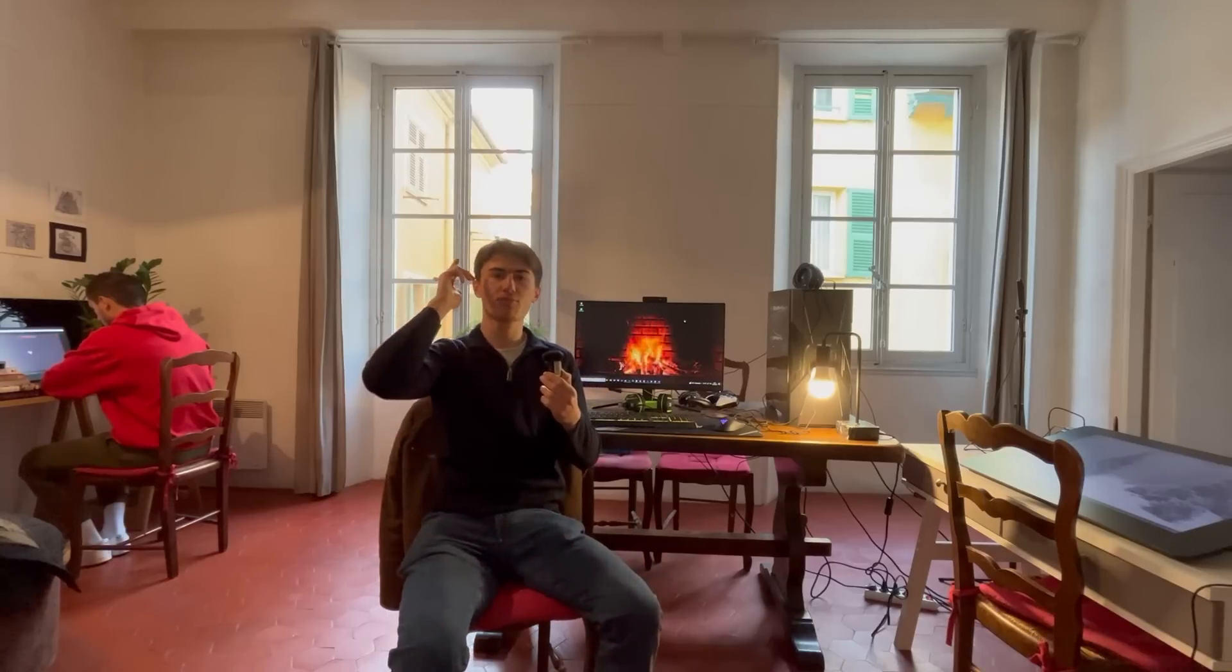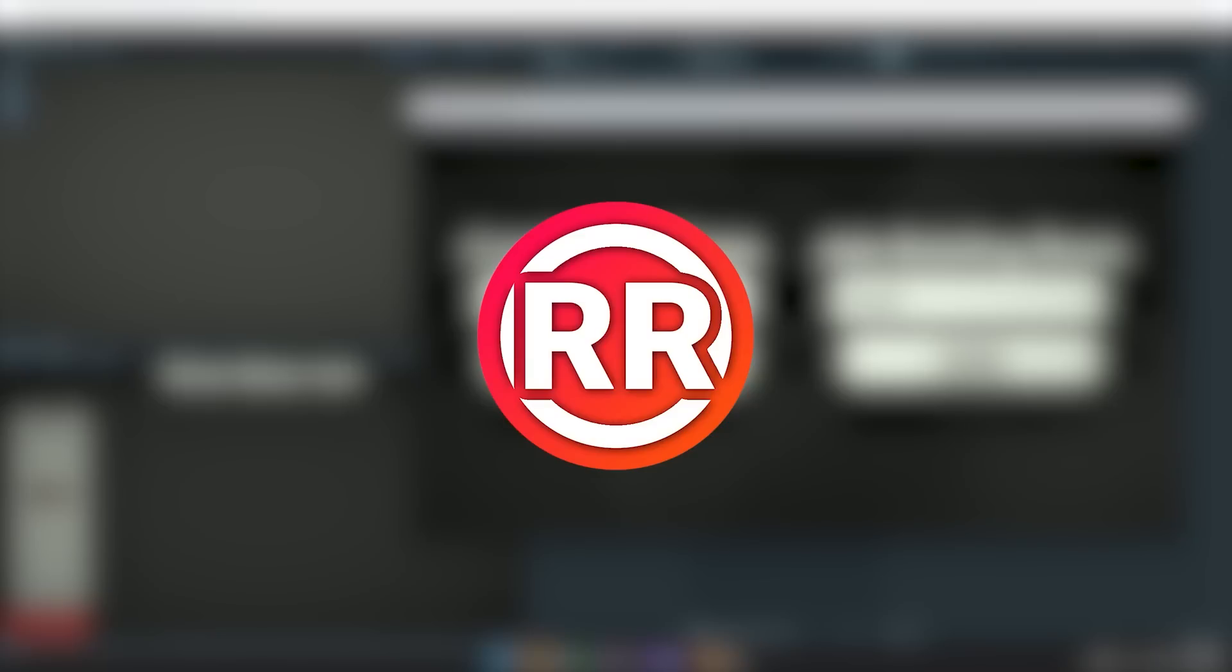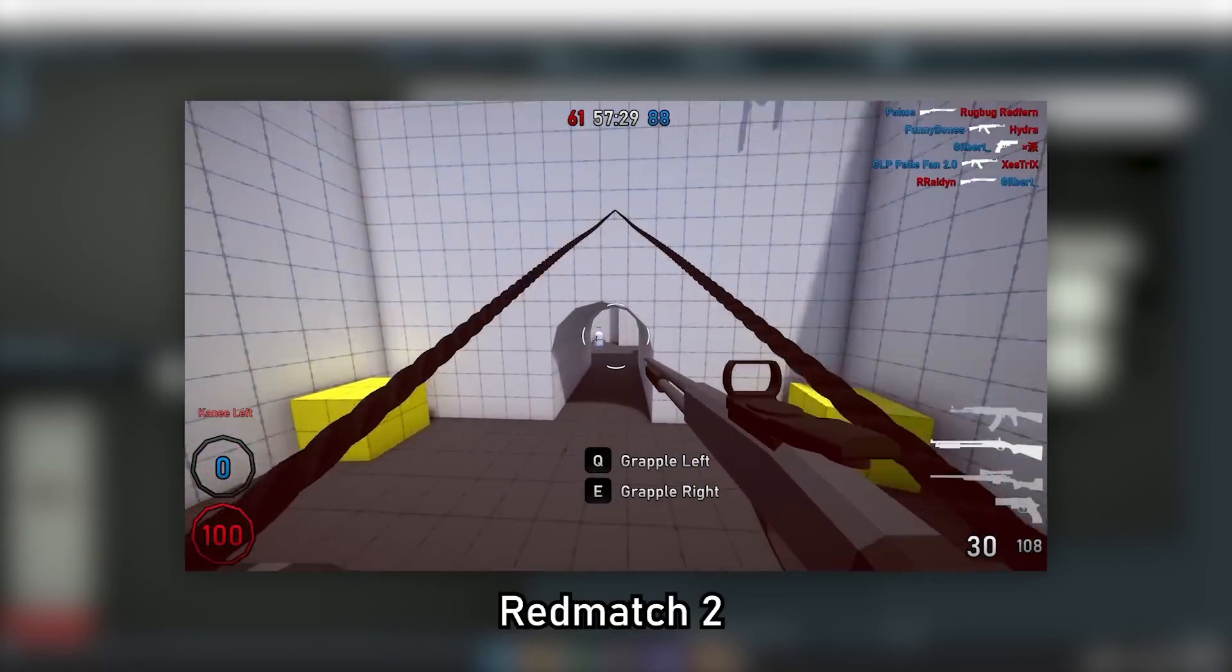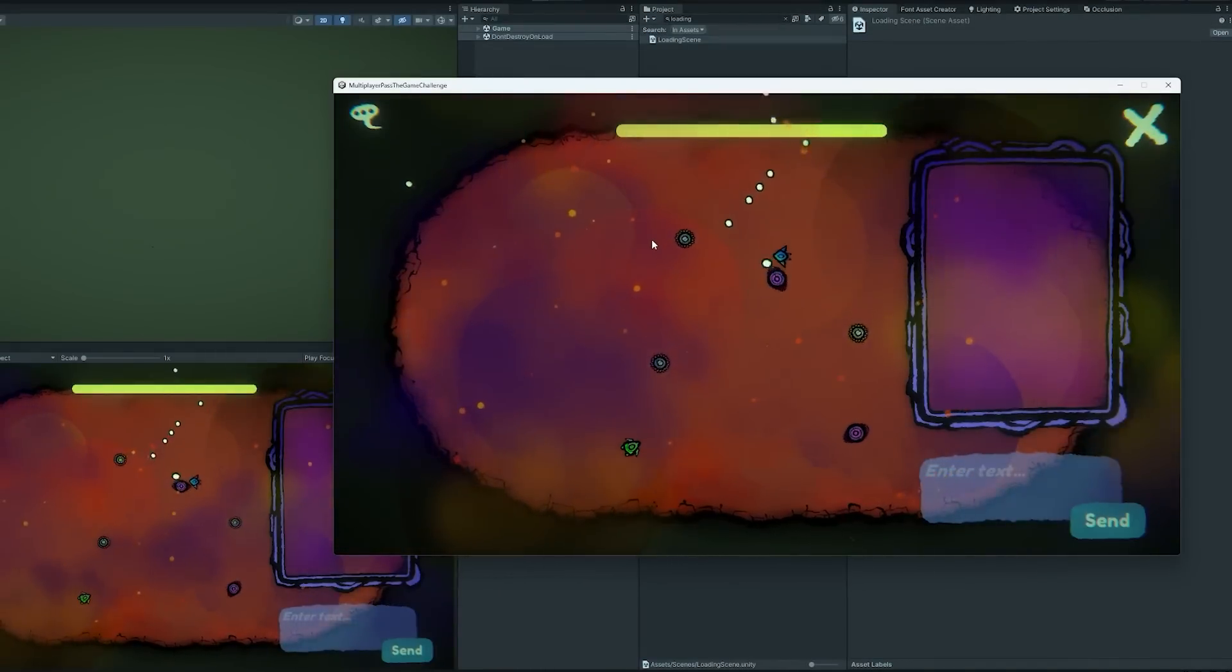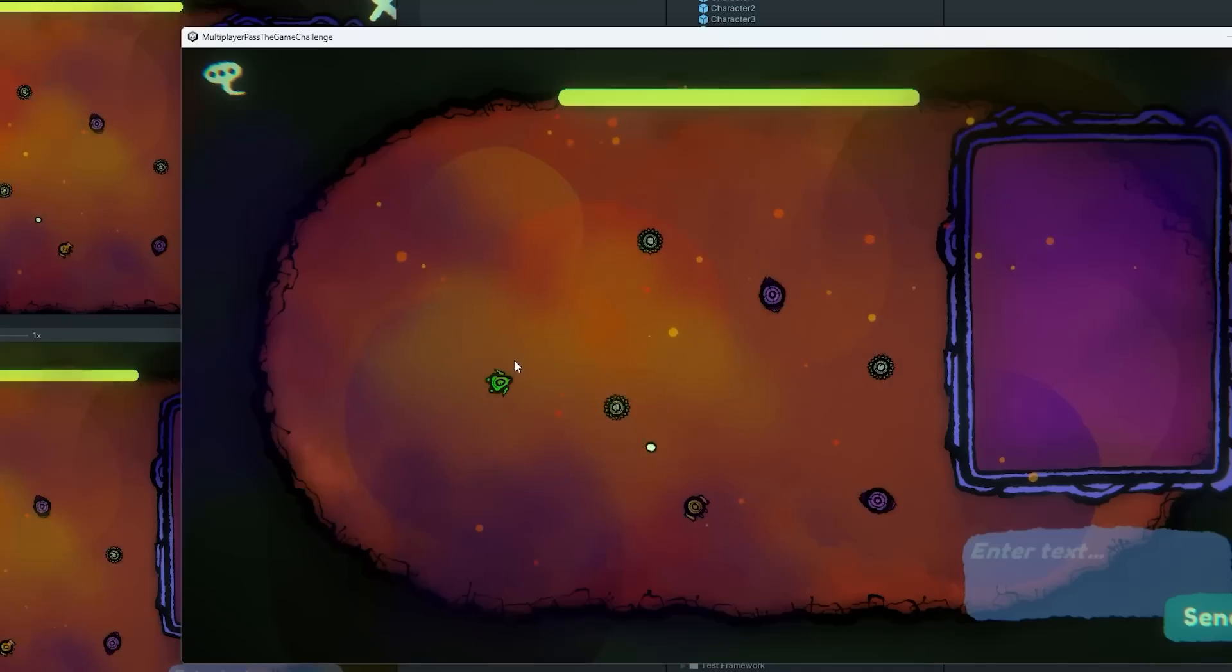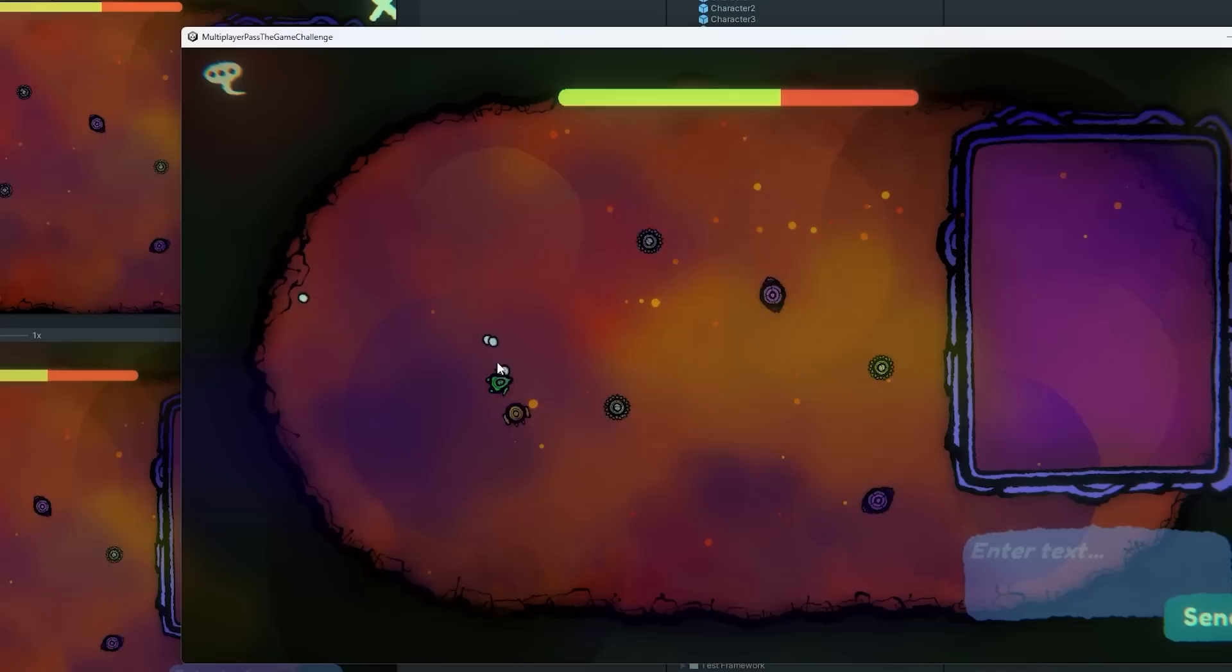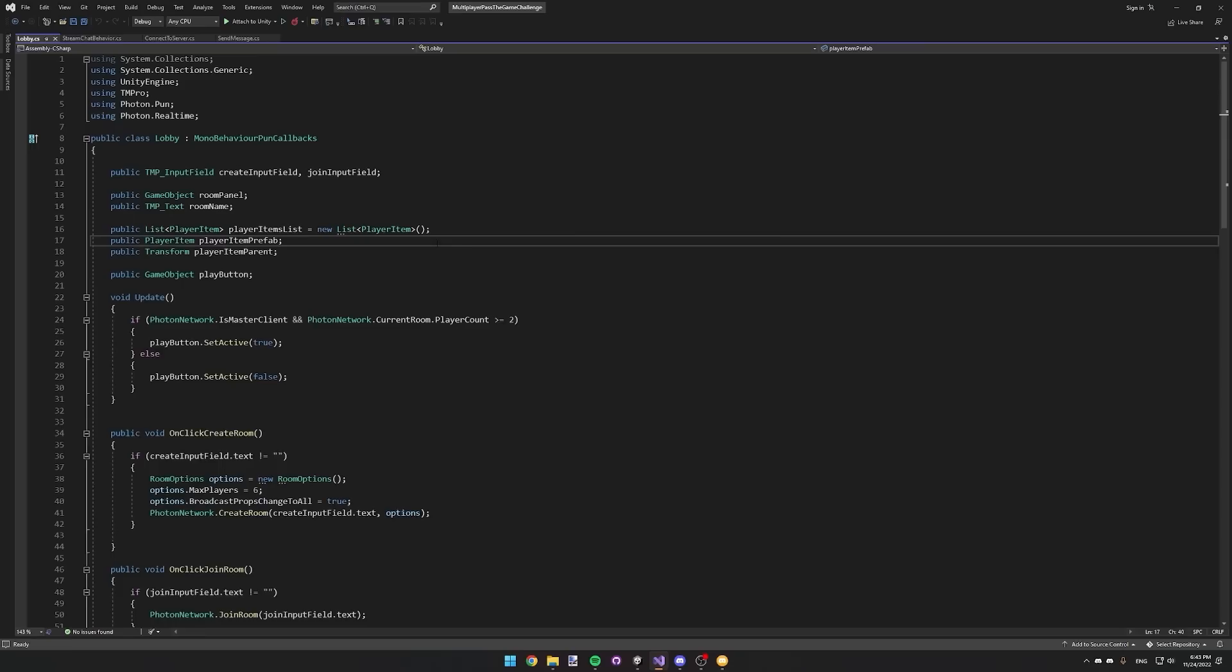Hey everyone, I'm Rugbug. I make photon tutorials on YouTube and I'm currently working on a multiplayer first-person shooter on Steam. The first thing I did when I got the project from Noah was to build the game and test it out. So far, you spawn in as a ship and can move and shoot, but the bullets don't hurt the enemies. There's also a chat window.